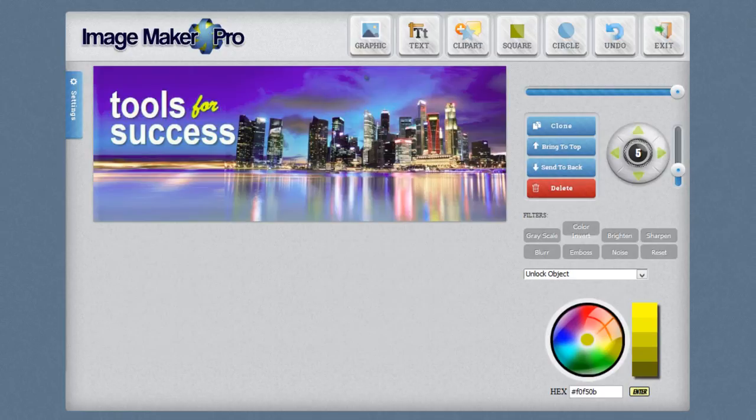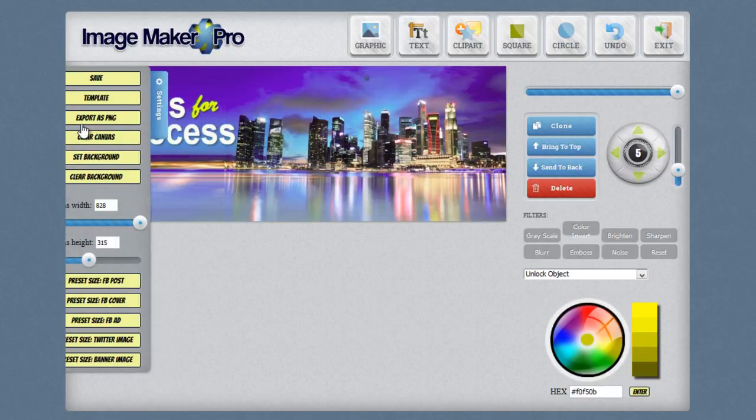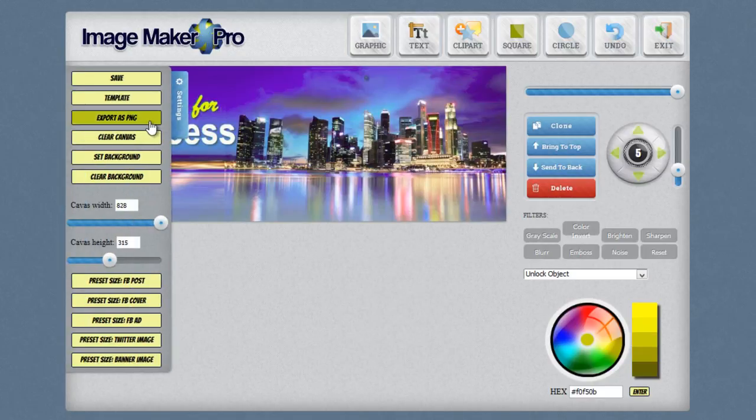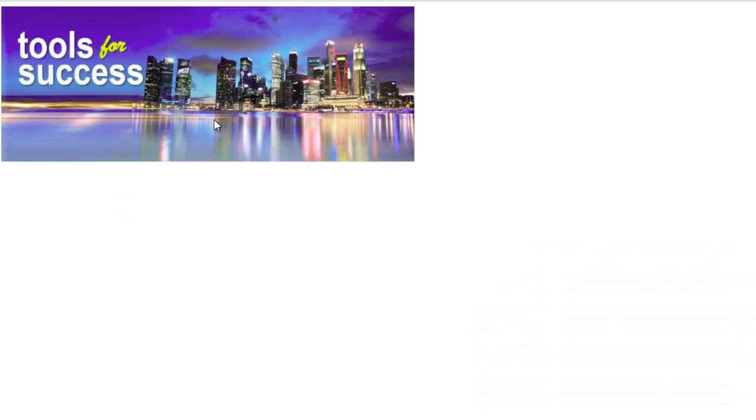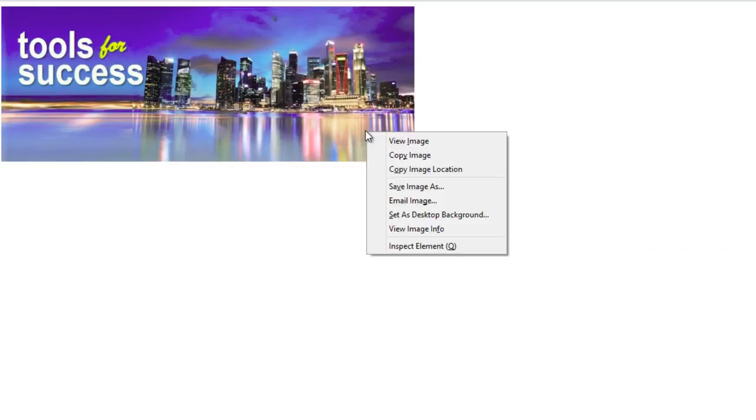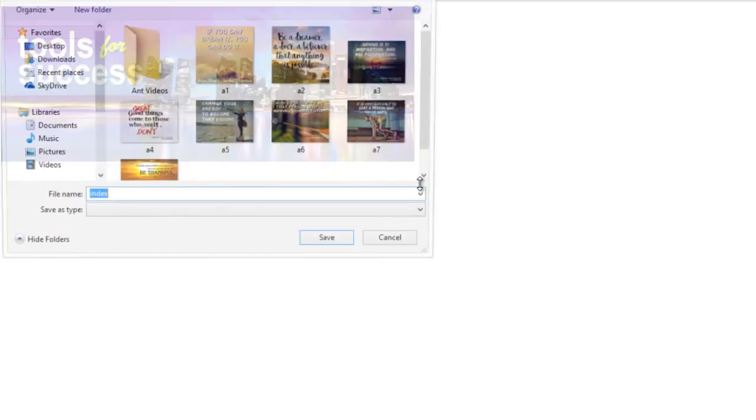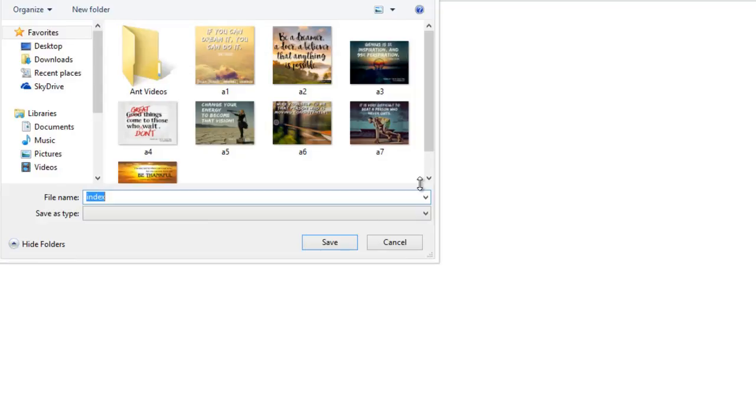Once you get your graphic completely made, simply go over to the settings section here. Click on export as a PNG and it will open the image in another browser tab. Put your mouse over the image, right click and select save image as. And you can then save the image to your computer for later use.